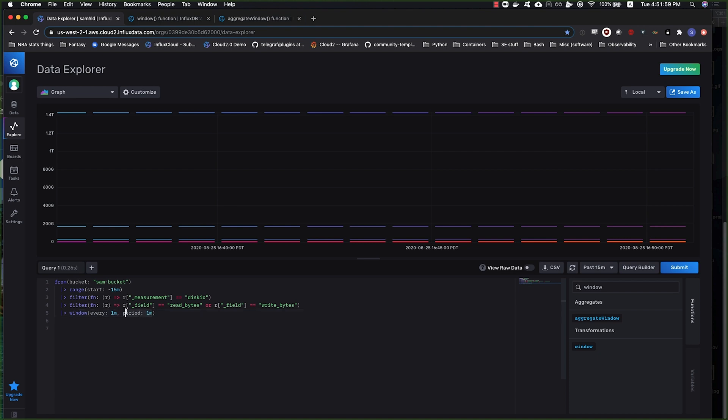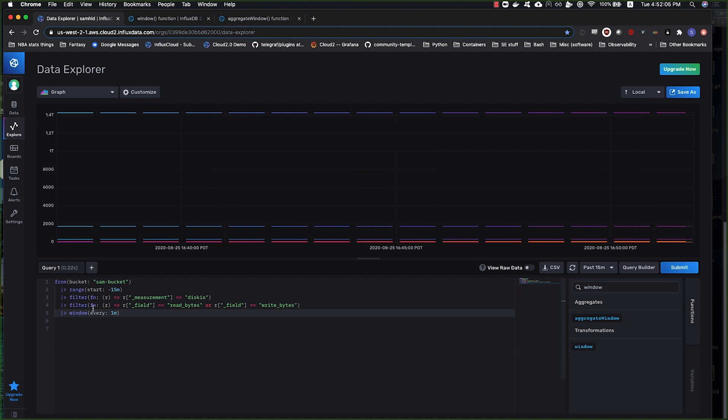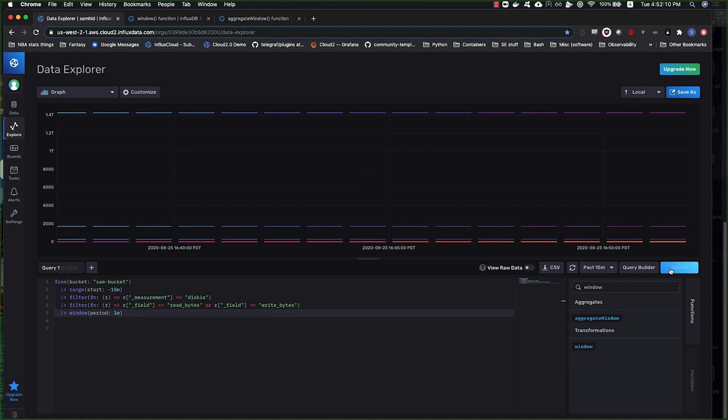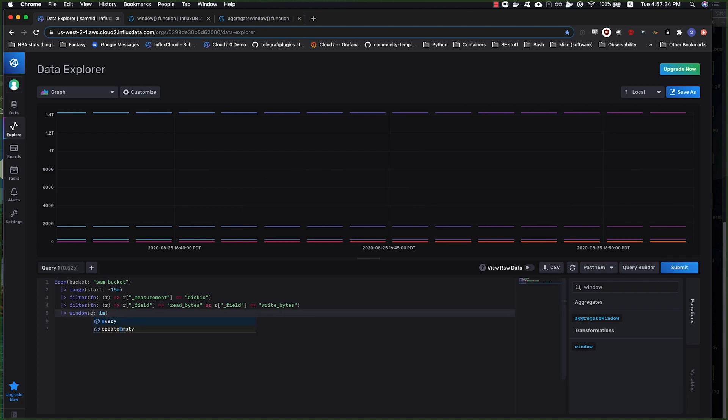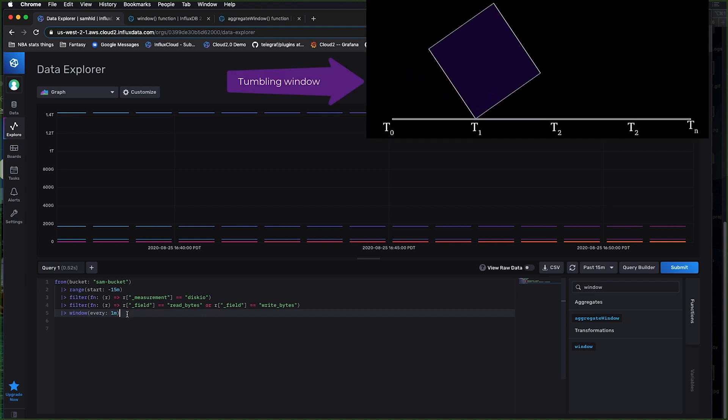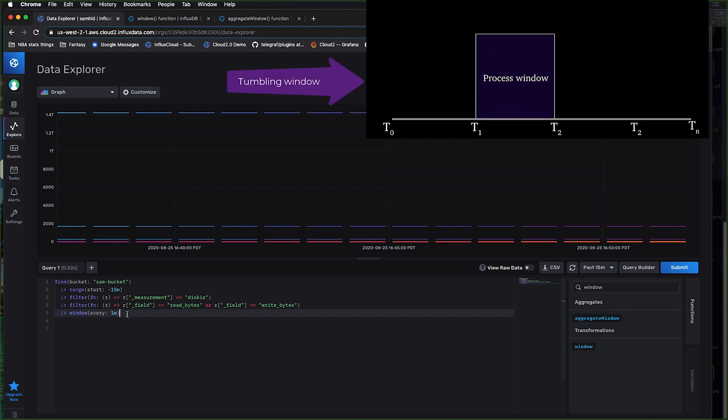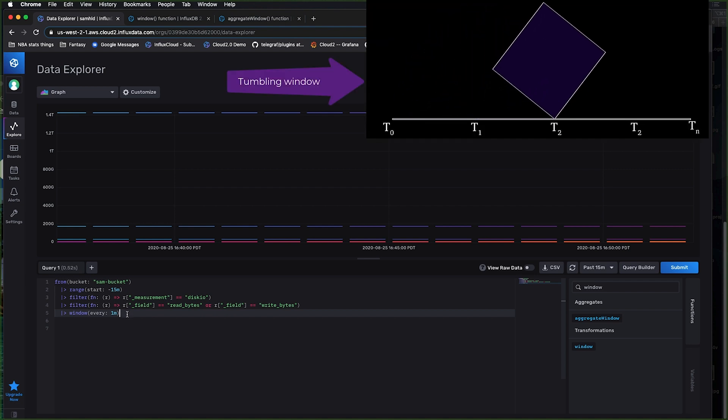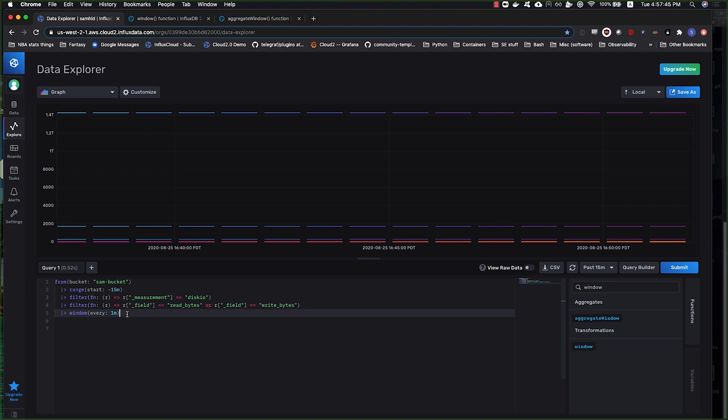When the every interval and the period interval match, that's the functional equivalent, if you're familiar with stream processing, as a tumbling window. So every window is directly adjacent to one another by time. In this case, you process one minute's worth of data and the next minute's worth of data, and there's no overlap.